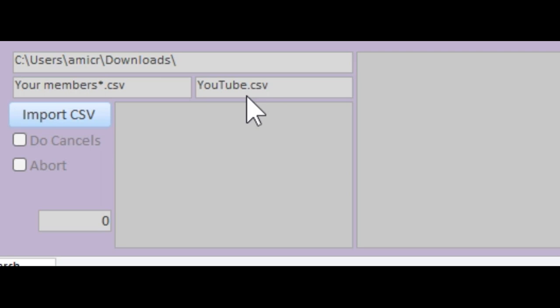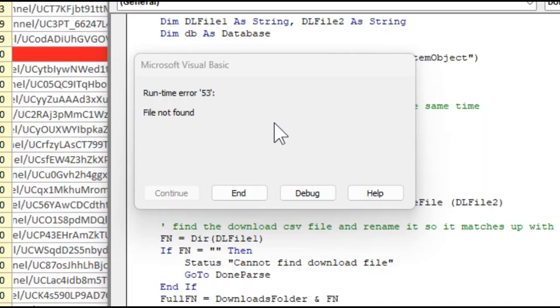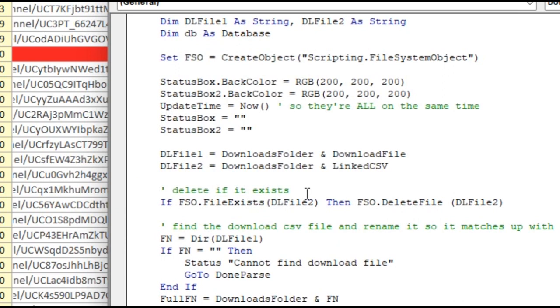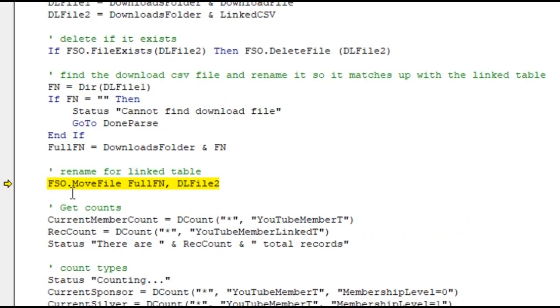The problem, and it just started a couple days ago, is this: I hit my import routine and I get 'file not found.' And I know it's there - I'm looking at it, I can see the file is there.